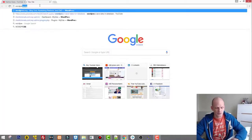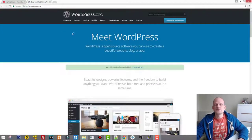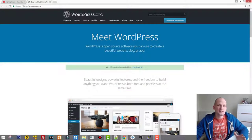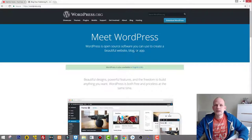There are CMS options — I'll show you now: wordpress.org. Meet WordPress. WordPress is open-source software you can use to create a beautiful website, blog, or app. This is the easiest way to build your website.